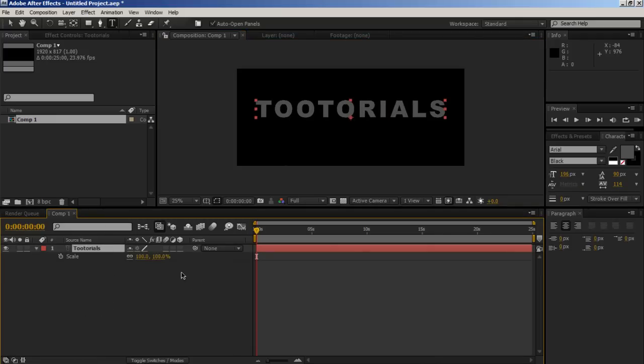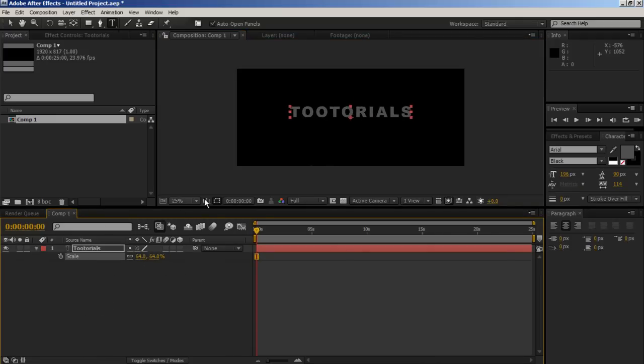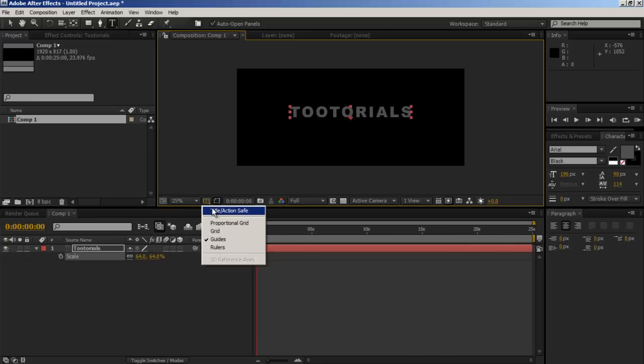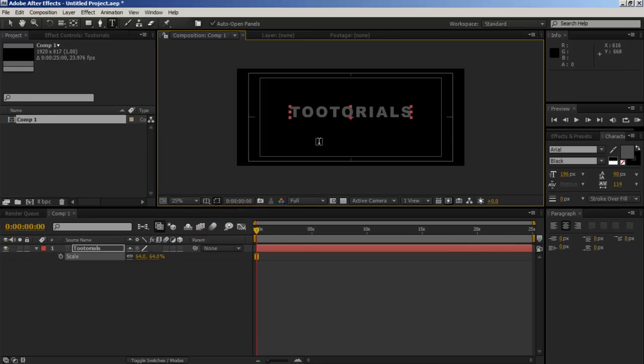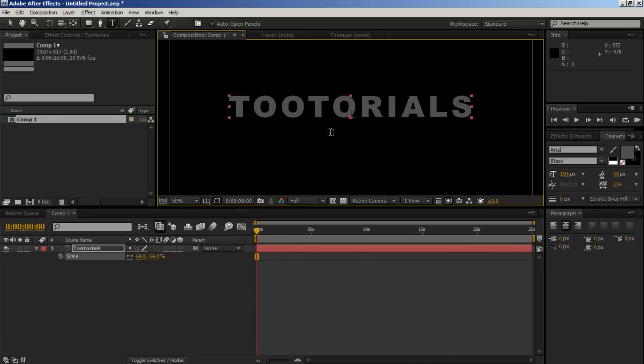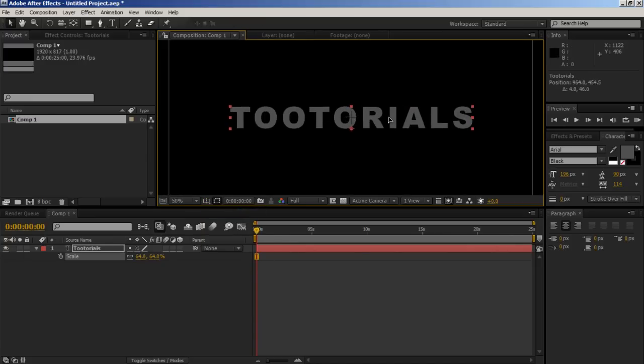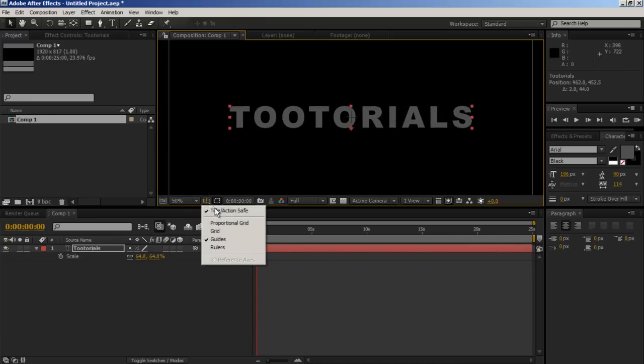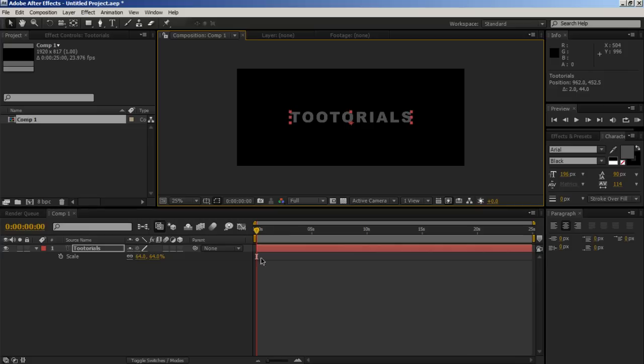We press S and scale it down. And then we can add a title grid and center it. There we go. Lovely. Let's turn it off.